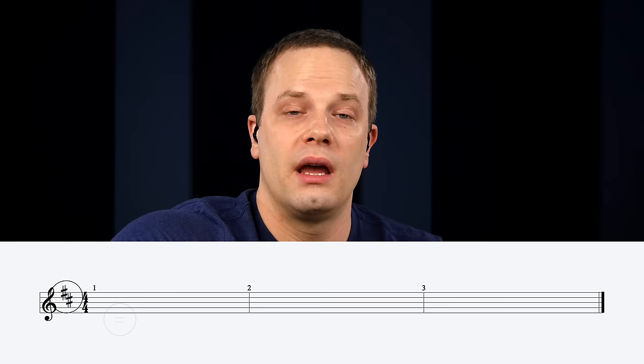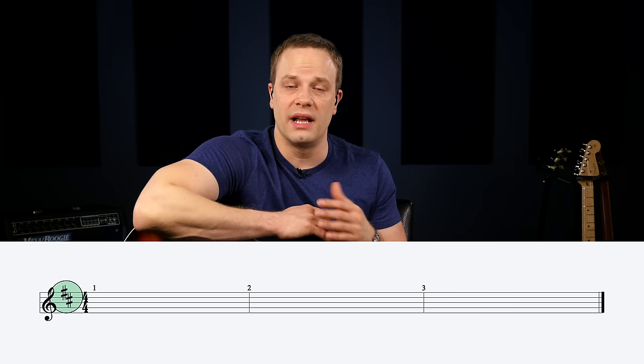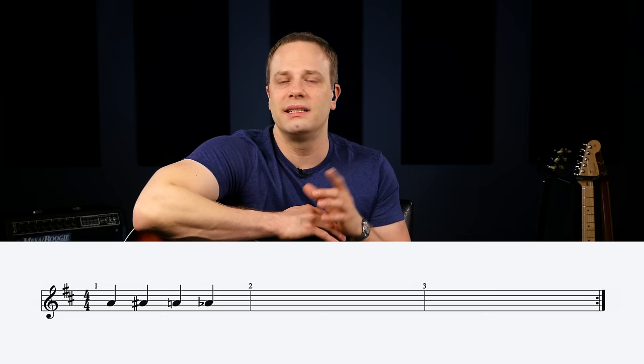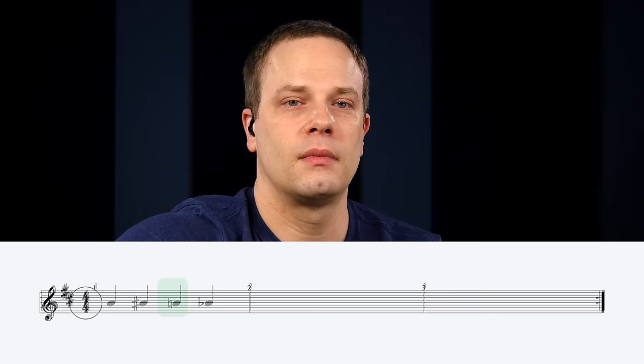Key signatures occur at the beginning of a piece of sheet music and are a quick way of telling you what key a particular piece is in — usually made up of either no sharps and flats, or some sharps and some flats. Accidentals can occur throughout a piece and are either a sharp sign, a flat sign, or a natural sign. Another element at the start of a piece is the time signature, which we'll cover in more detail later.